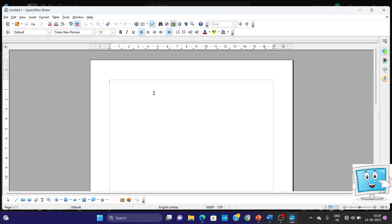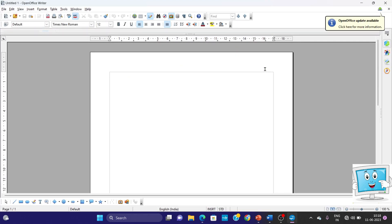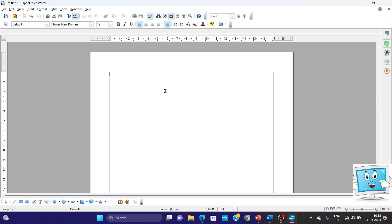We want to create a template for printing question papers. When they are printed, the heading is on top — the name, the class, the date, the subject — all are the same, and the logo. So we will create that template. First of all, we will write our content and then add some styles. We have written 'XYZ Public School' and below this we will write class and then date.